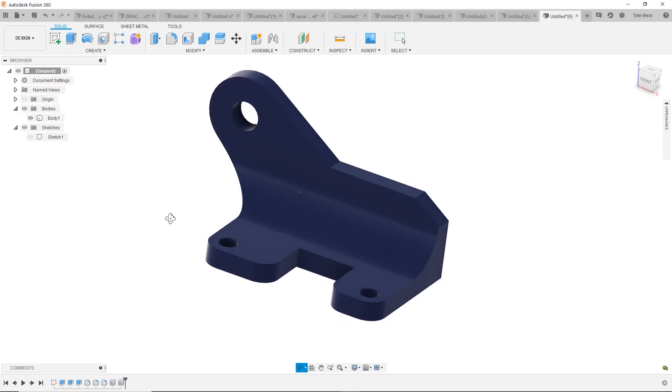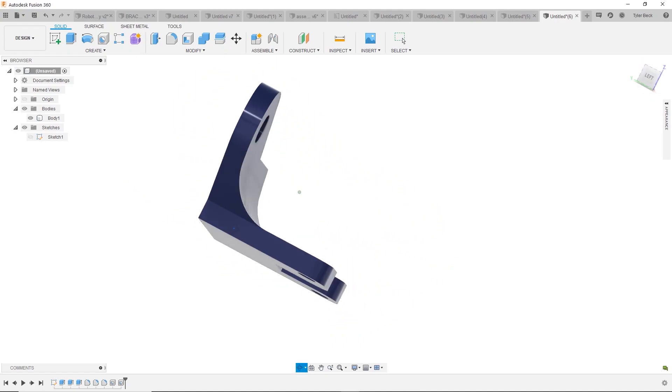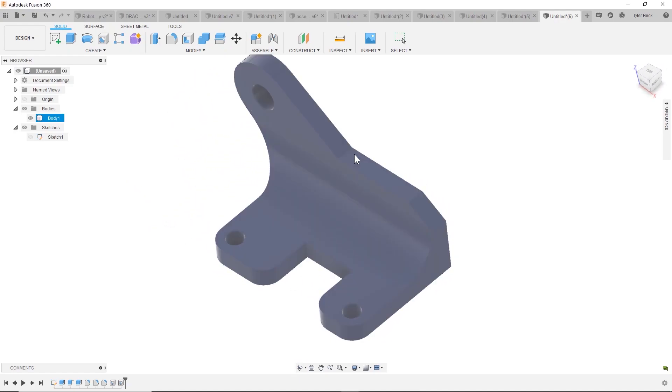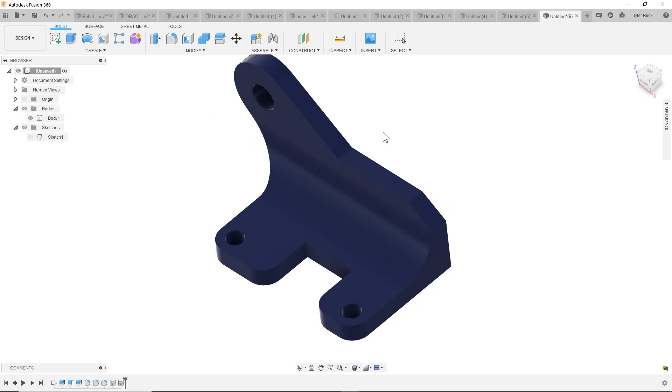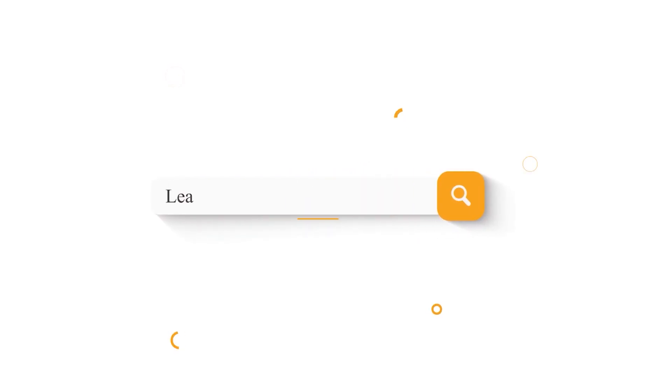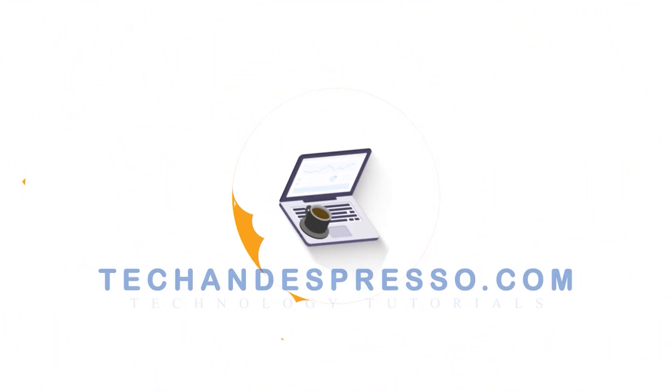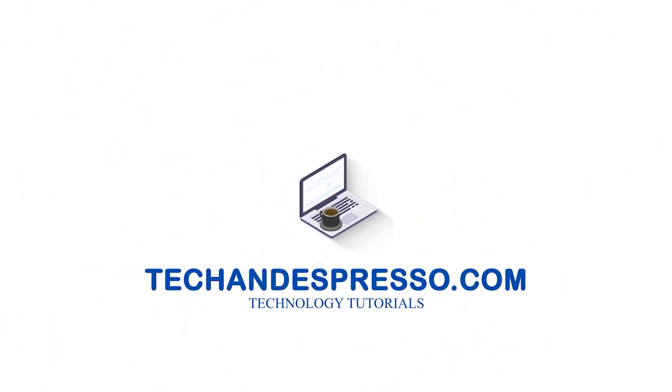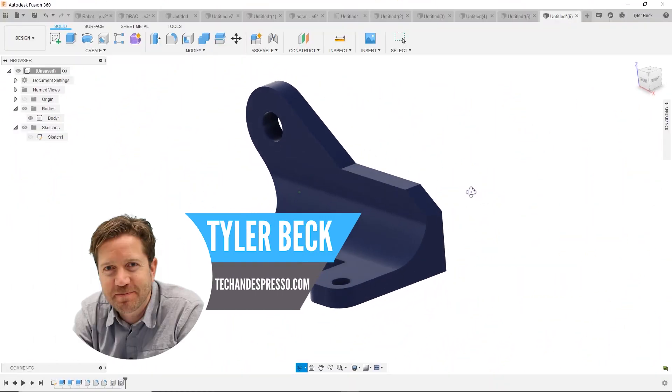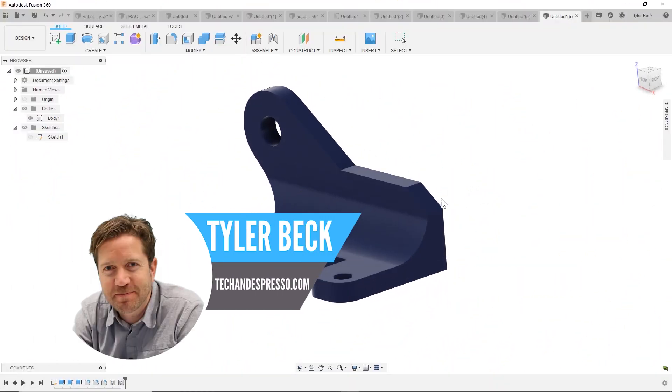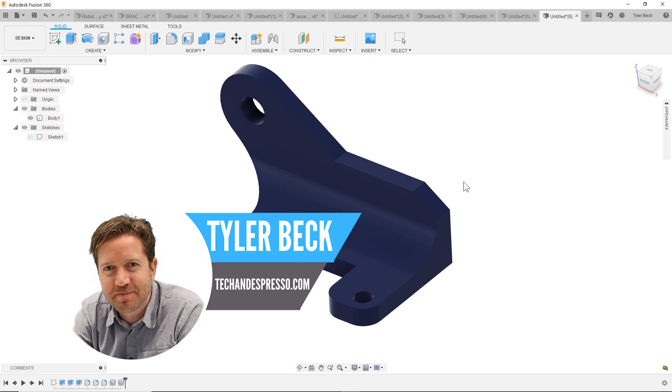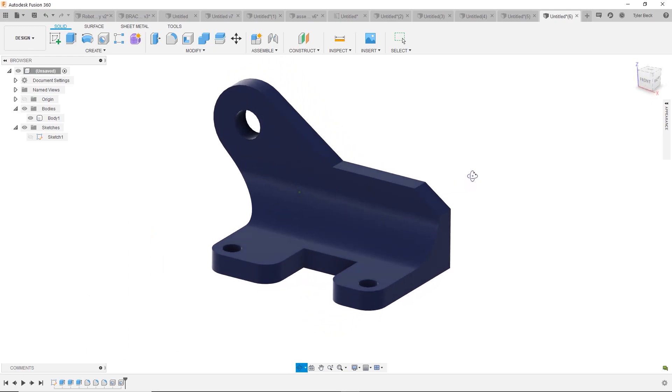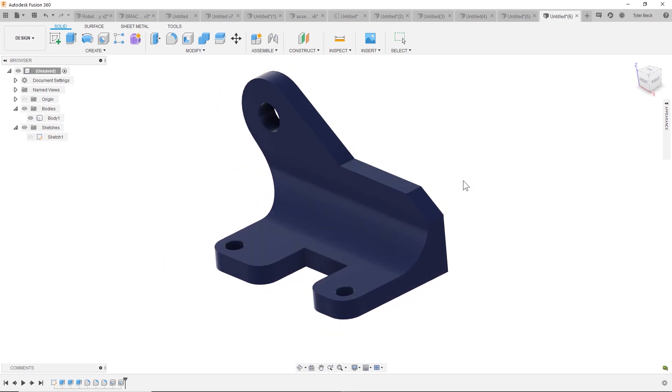Okay, here's the challenge: how do you build this model with one sketch? Hey everyone, Tyler Beck with Tech and Espresso. Today we're covering the challenge of how to do this model with one sketch. You can do as many features as you want, and I'm not getting crazy with sculpt or anything like that, but how do you do one sketch, some features, and get this thing finished?